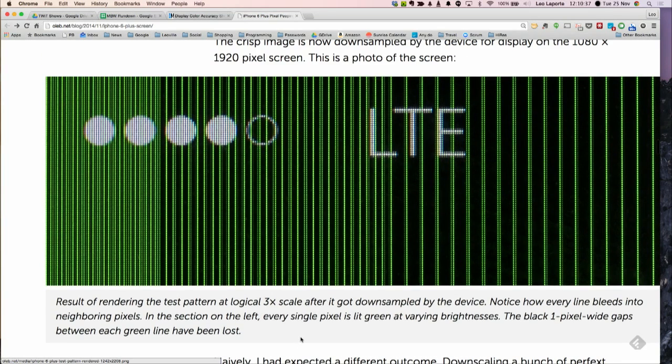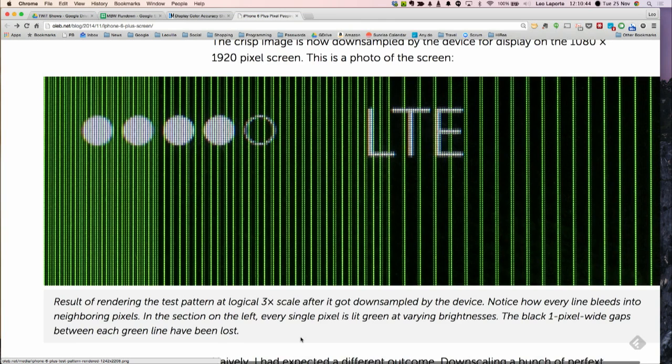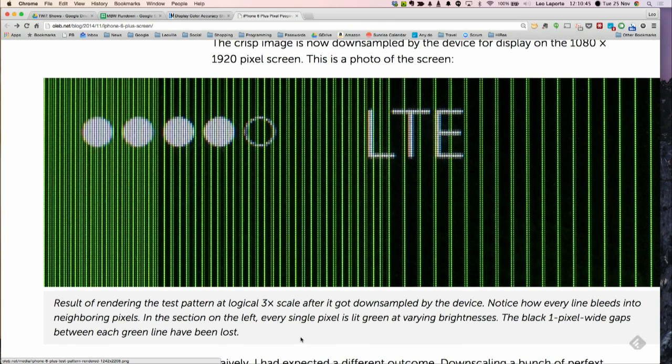You probably won't see that on screen, but I think it could impact the iPhone 6 Plus screen in the sense that it might make you feel like it's not as crisp as it could be.